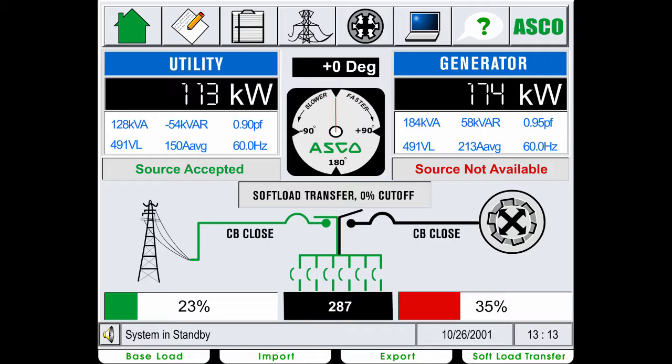This is the home screen interface. It provides you with a visual summary of what is currently happening with the system. From the home screen, you can navigate to detailed system information and settings.